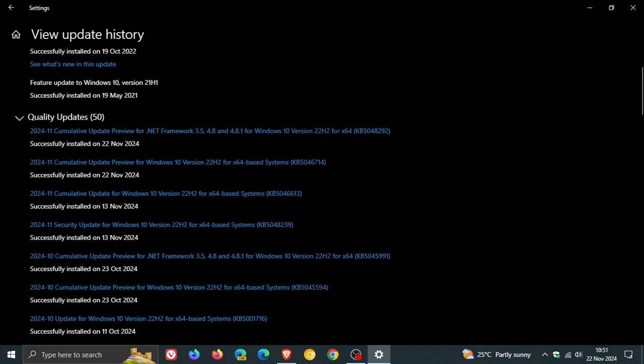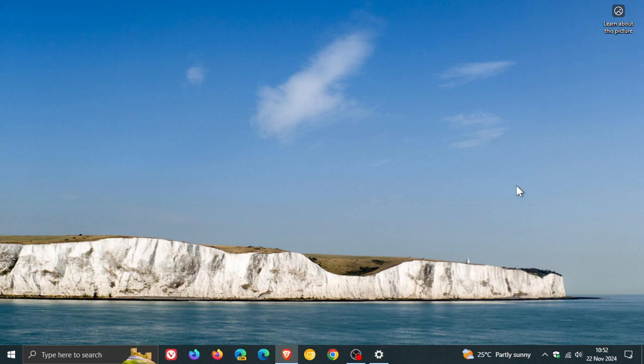Then we get three bug fixes, because this is a non-security update. The next fix is for motherboard replacement, where Windows did not activate after you replace the motherboard. That's also quite important.